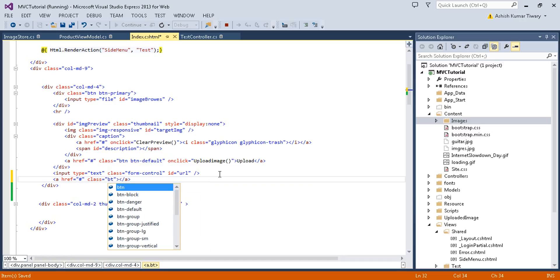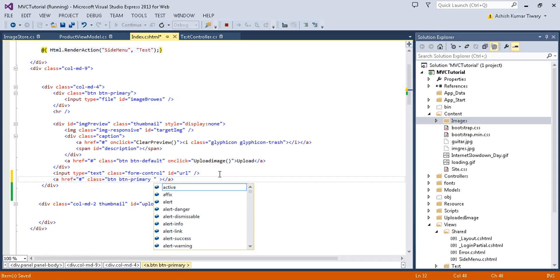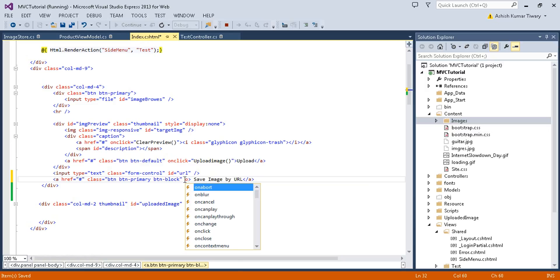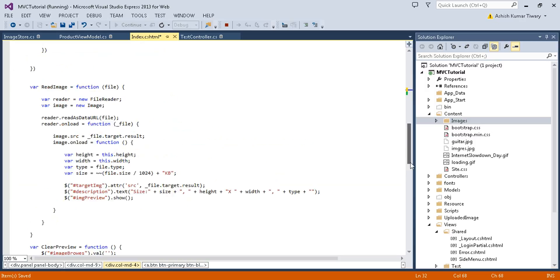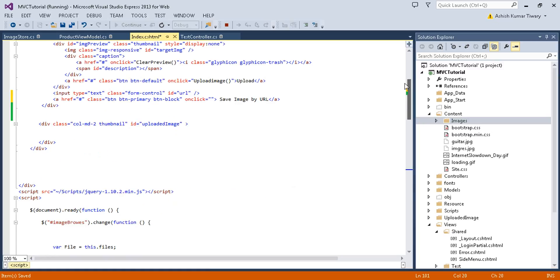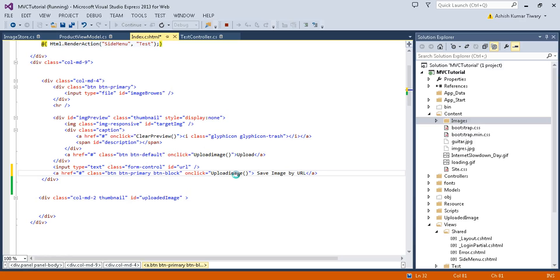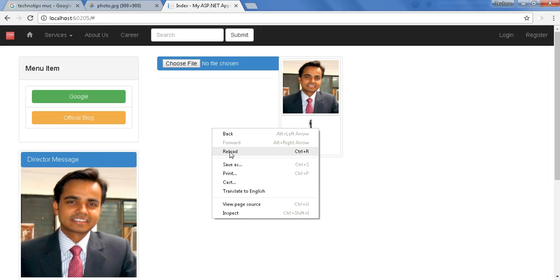Let's take btn-block and write 'save image by URL'. Just write here onclick, I'll just call this method, the upload image method. I'm calling the same method on click upload image. Here is my ID. Let's save it and try to reload it.